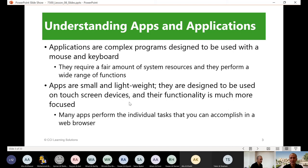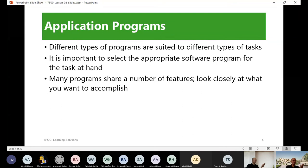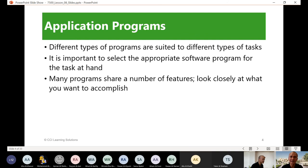Application programs are suited to different types of tasks, and it is important to select the appropriate software program for the task at hand. Some features overlap — for example, Microsoft Word, PowerPoint, or even web-based tools for web development and web design.